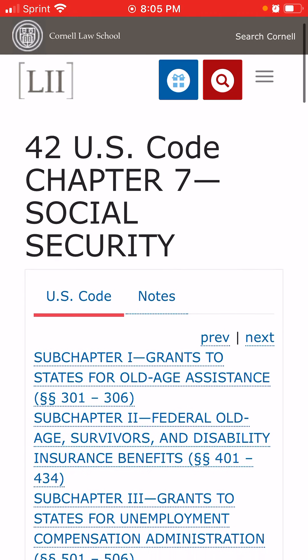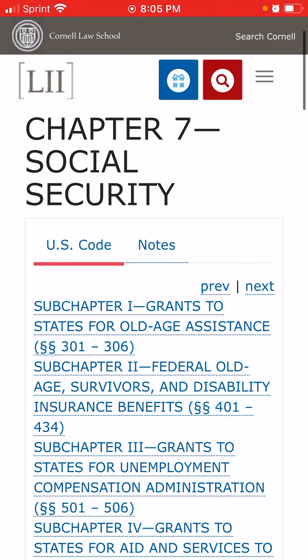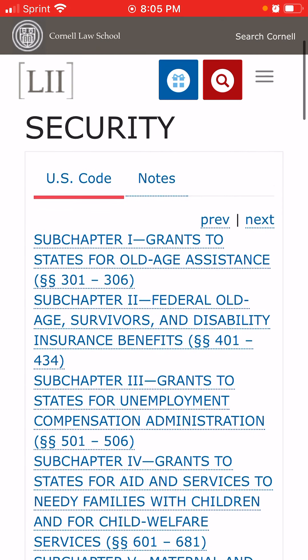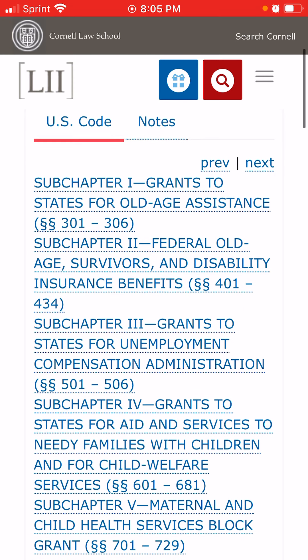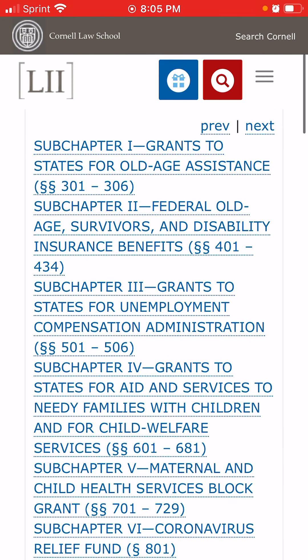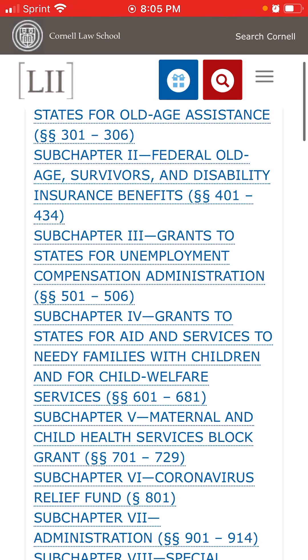You thought you were paying 15% of money you should be earning and taking home and taking care of your families for your retirement, and that you are putting it in a trust fund for the government. But that money that you pay for Social Security is administered under 42 U.S.C. Code Chapter 7. Let's go down here.